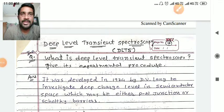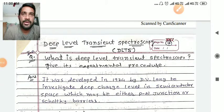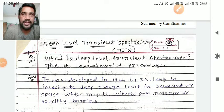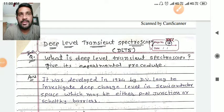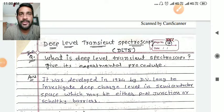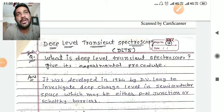Today we are going to talk about physics 3110018, which is called unit 4. Today we are going to talk about the 3-4 marks questions in this unit.